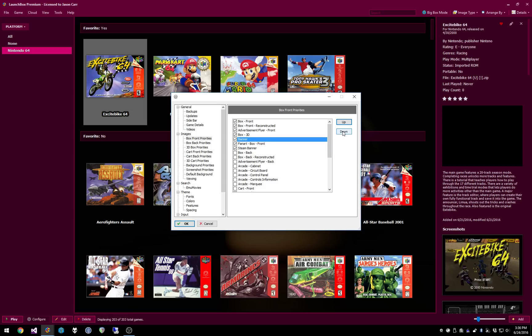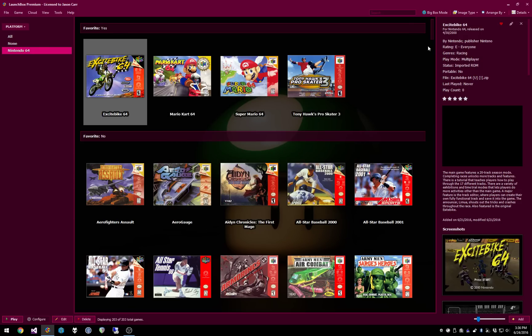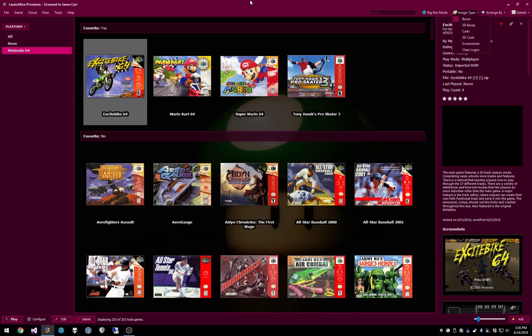And this is all in prioritization order. So you can move these up and down and you have this level of tweaking available for every single one of these different image types. So all these boxes, 3D boxes, carts, you can customize what images show up for each of these different levels, each of these different image groups.